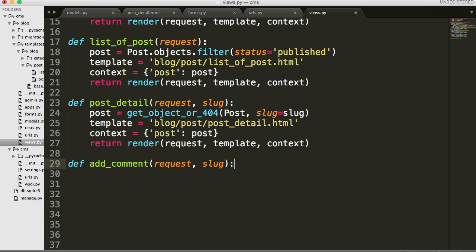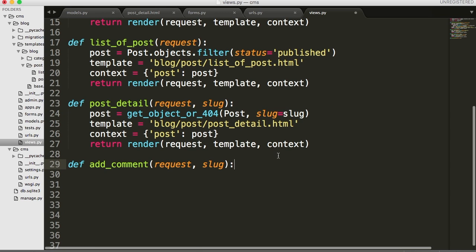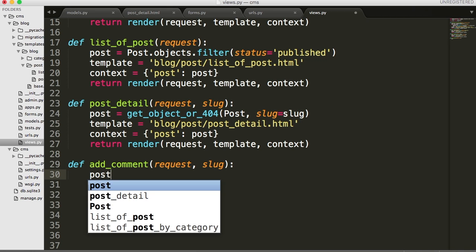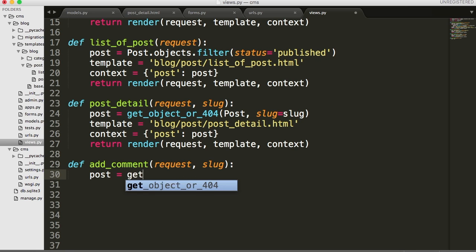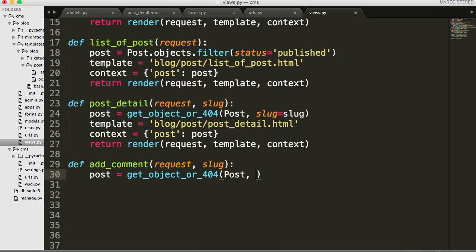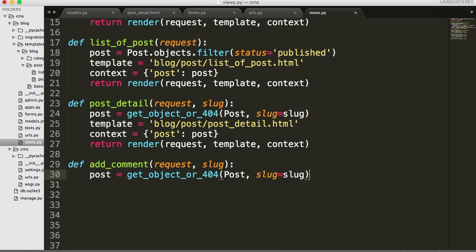def add_comment with request and slug as our two arguments - just like up here. And just like this post view, we need to get the object or 404. So post equals get_object_or_404 for the Post model and slug equals slug.